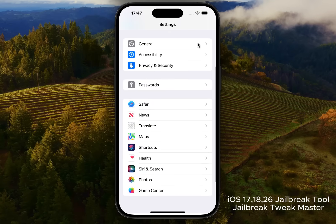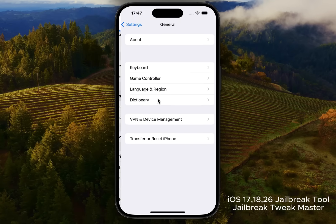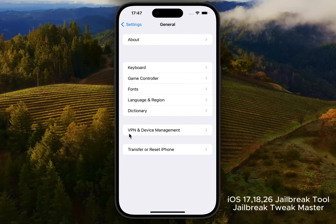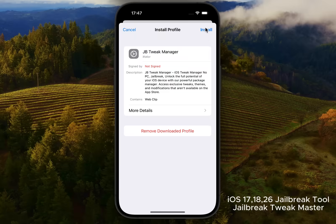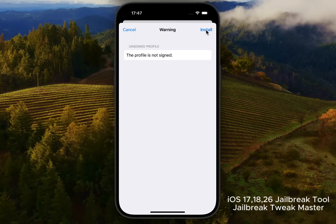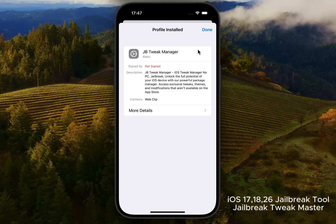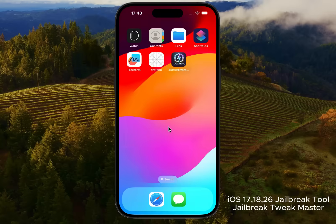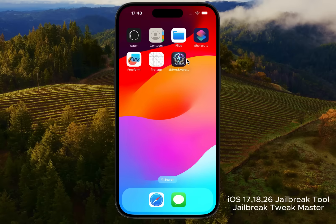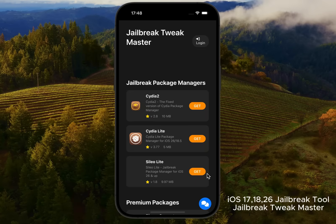Step 3: Install the profile. In Settings, go to General, VPN, and Device Management. You'll see the JB Tweak Manager profile. Tap Install, then Install again. If prompted, enter your device passcode. When it's done, tap Done and return to your home screen. You should now see the JB Tweak Manager app. Open it and you'll find a collection of tools and tweaks. There's even a built-in chat for support if you need help.